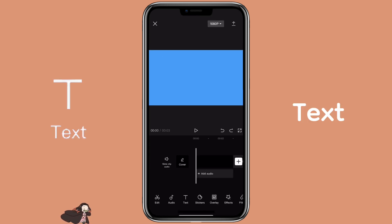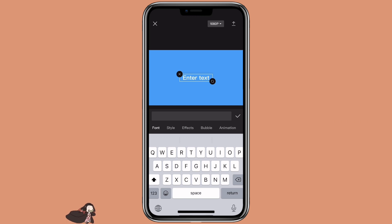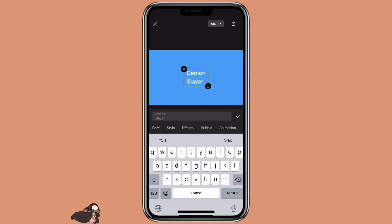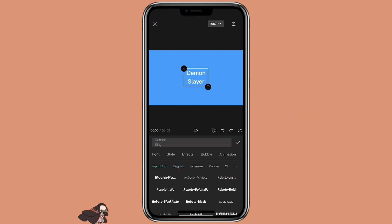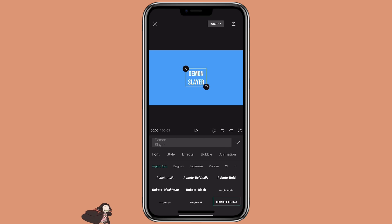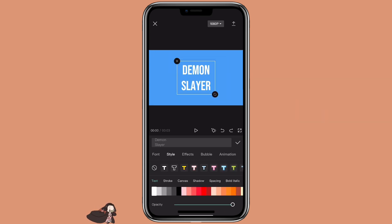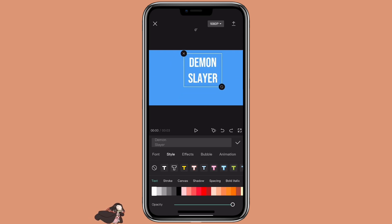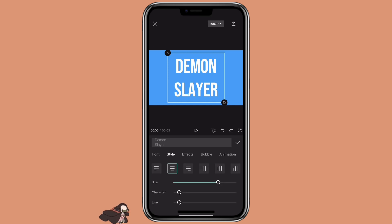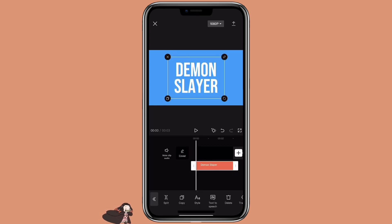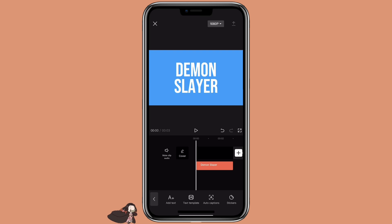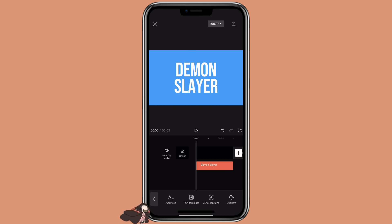Then click on text, add text, and type in the text that you want to use. You can click on font if you want to select a different font style. Click on style if you want to adjust it. You want to select white color text. Once you're happy with it, you can either adjust the duration to match the video or export as a video first, then use a freeze frame later, which is the method I prefer.